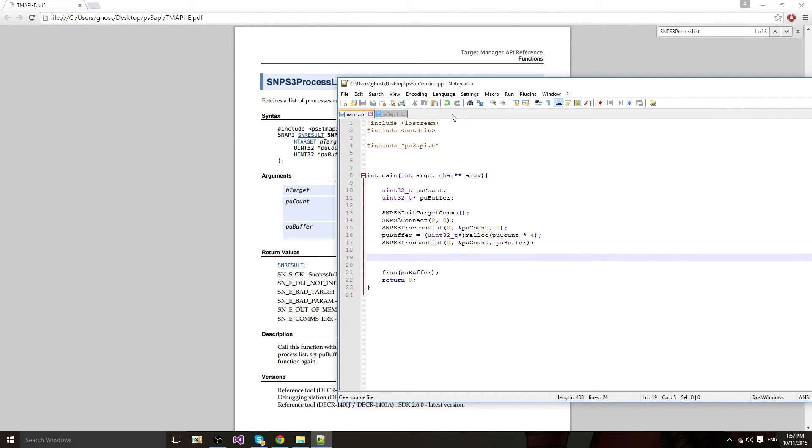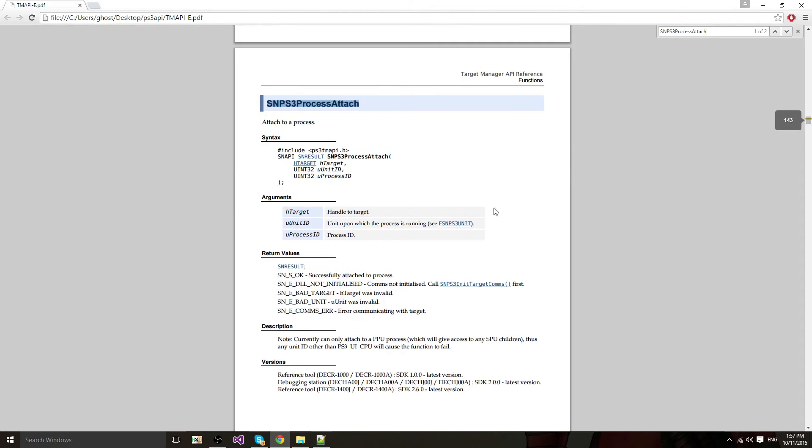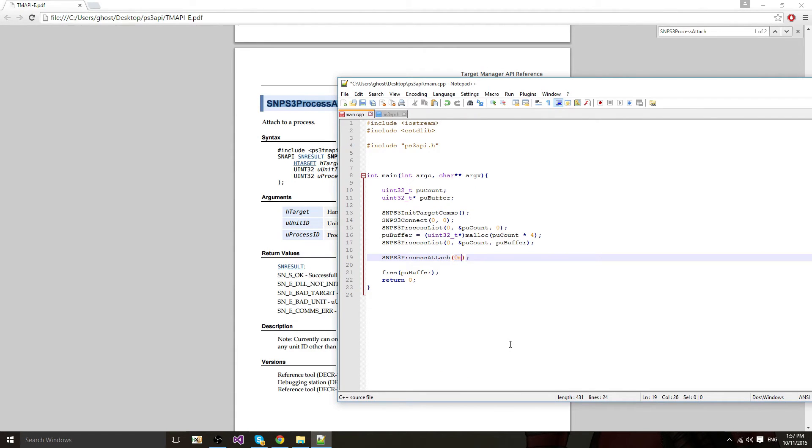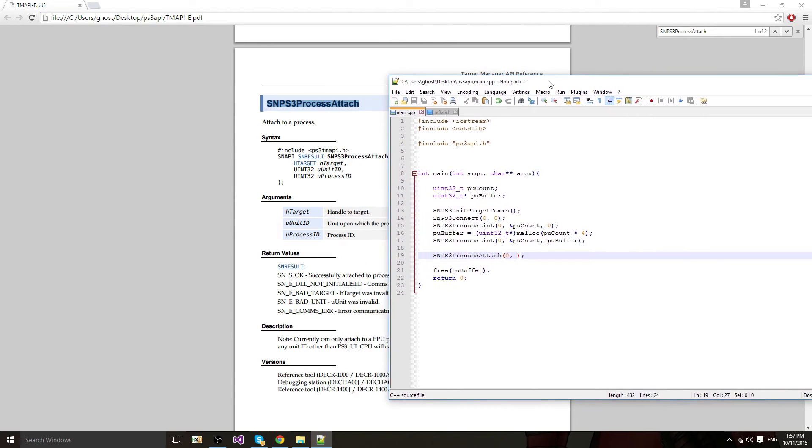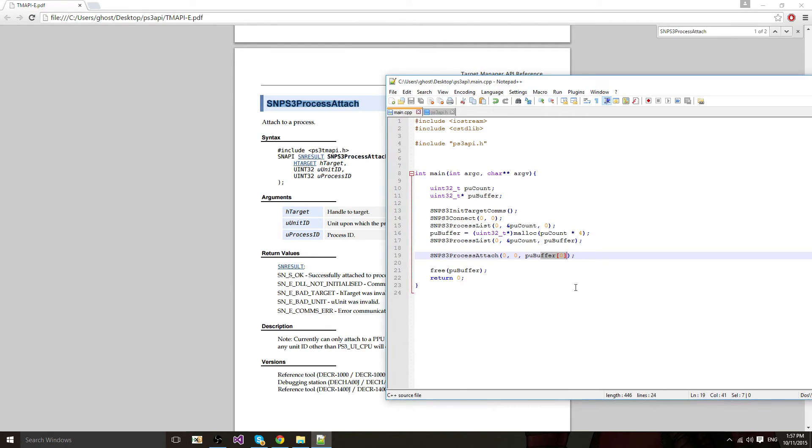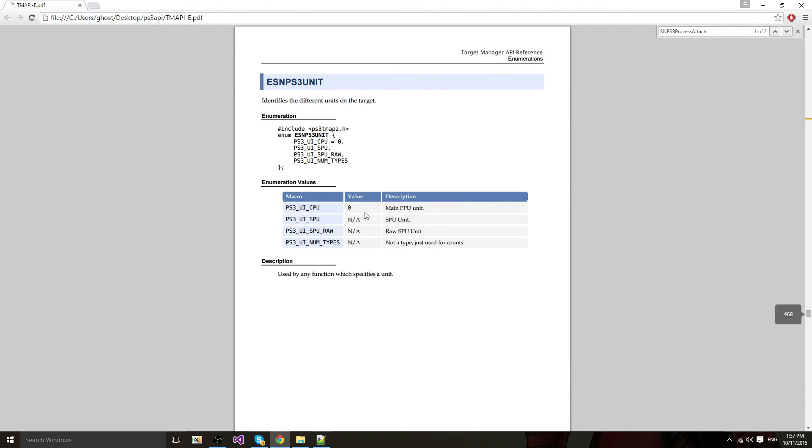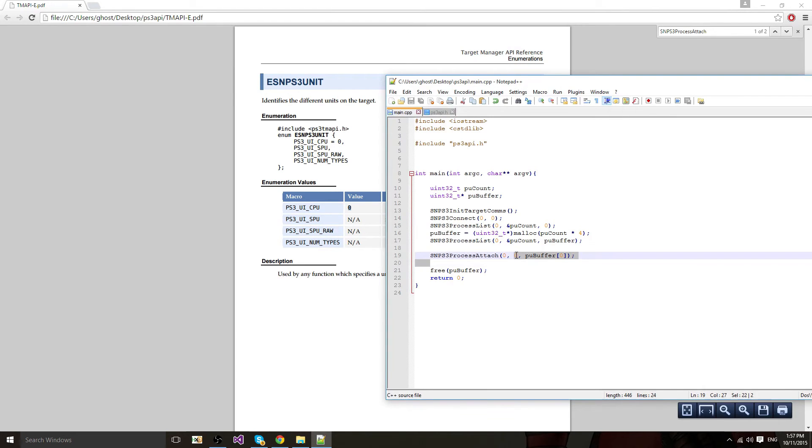After getting the process list you want to attach. SNPS3 process attach. First parameter is target which is 0. Then it's a unit ID, I'll set it to 0 for now. And the process ID which is pubuffer index 0, which is the first process ID. Most of the time it's going to be the first process ID. If your PS3 is different and using other processes, you'll want to go through them and look at the names or something. But I'll assume there's only one process that we want to look for and it's the first one. Now I want to look what is unit ID for CPU. The main PPU unit, it's 0, so I was right.